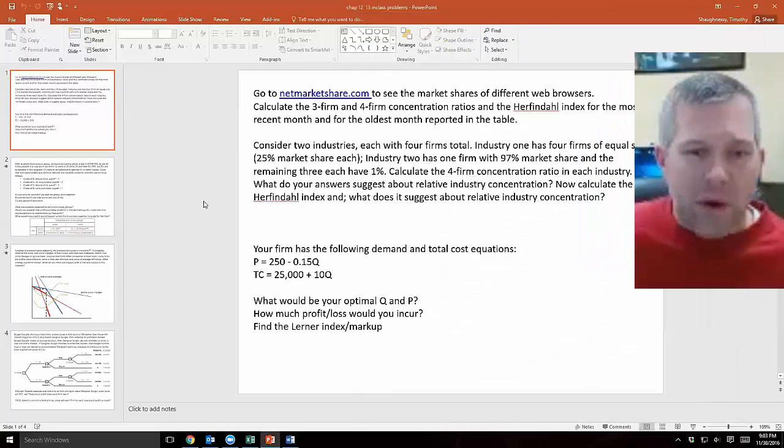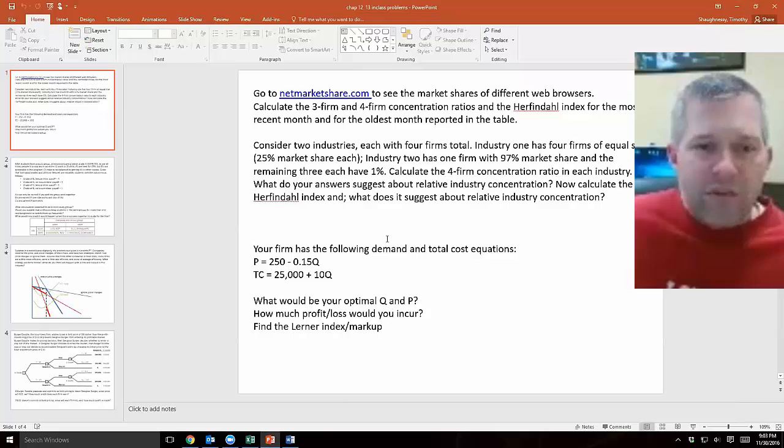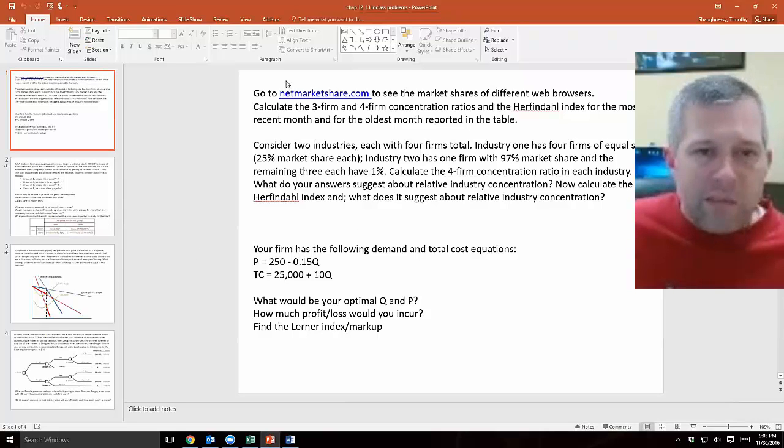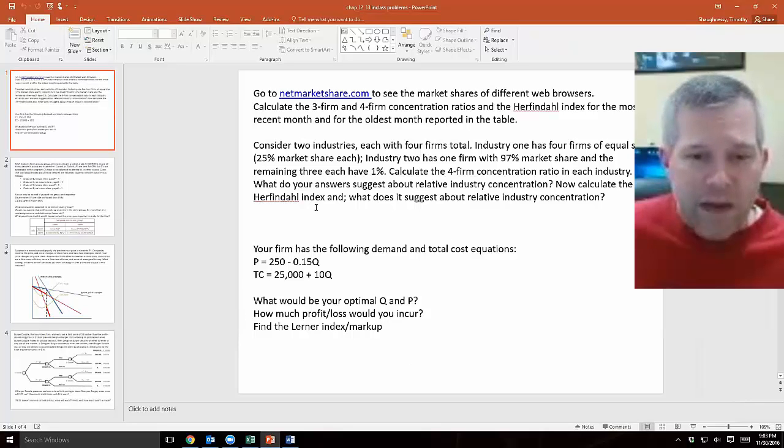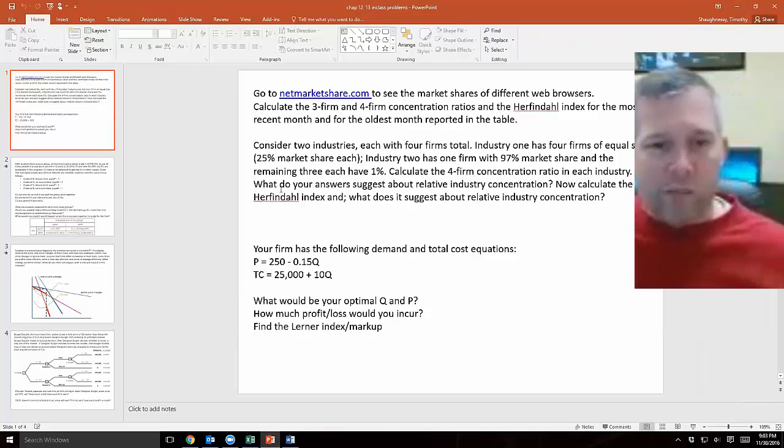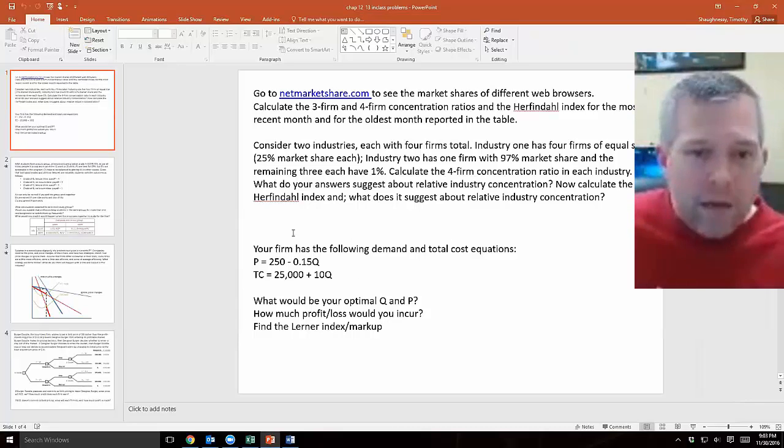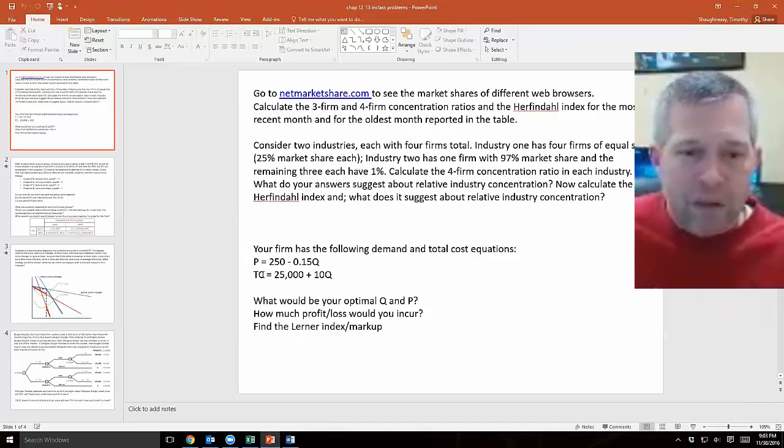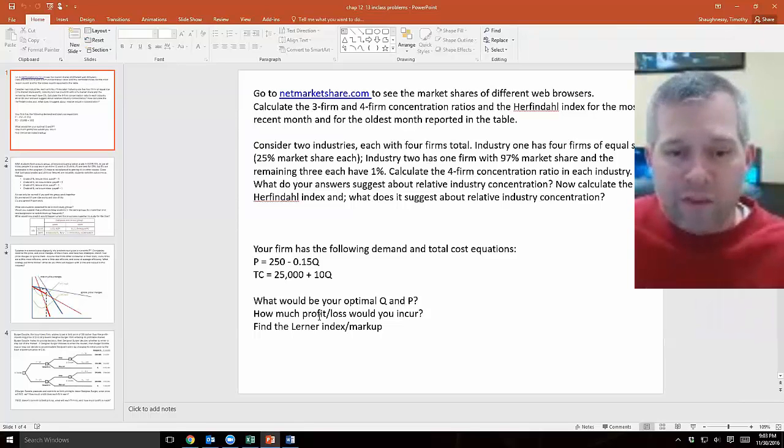We had a question about one of our practice problems, chapter 12 and 13 that I gave you. There's a question at the top about Herfindahl indexes and web browsers, and then a question at the bottom which is different, doesn't have anything to do with web browsers. You have some demand information here, P related to Q, and then some total cost information. What would your optimal quantity and price be? How much profit and loss would you incur?